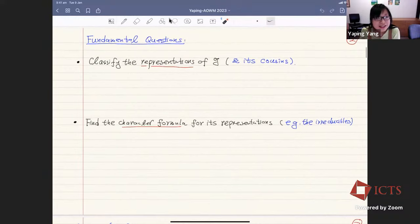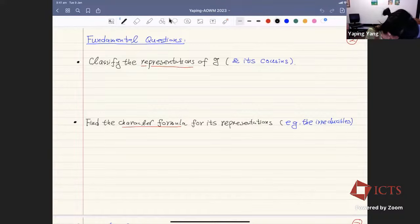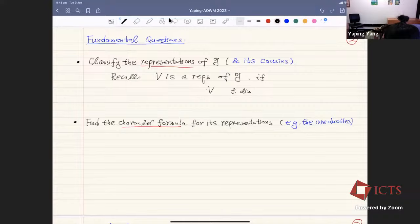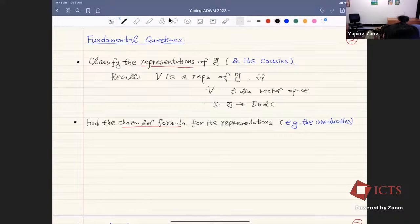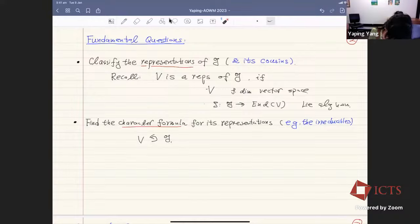The fundamental question in representation theory is: suppose I have a finite-dimensional Lie algebra, or one of its cousins — for example, quantum groups — and we want to classify the representations of G. A representation V of G means, first of all, V is a finite-dimensional vector space, together with a G-action. We want a map from G to End(V) which preserves the Lie bracket — so it's a Lie algebra homomorphism.